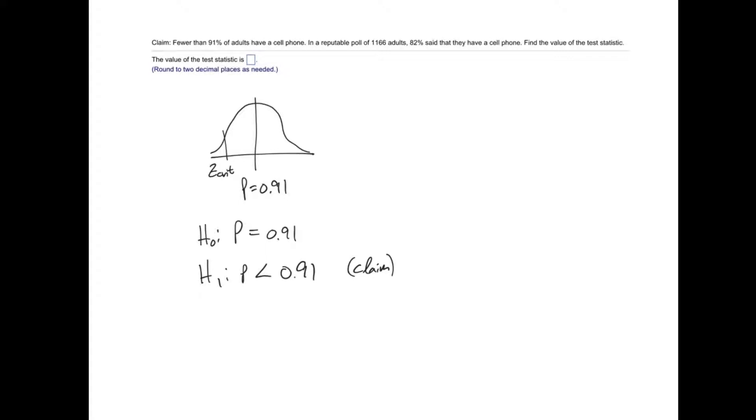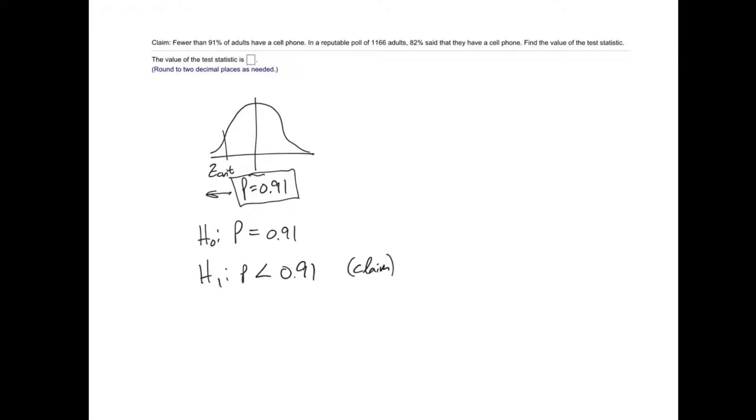The claim is that fewer than 91% of adults have a cell phone. So we are assuming a population proportion of 0.91. The claim is that fewer than 91% have a cell phone, so our rejection region would be to the left.